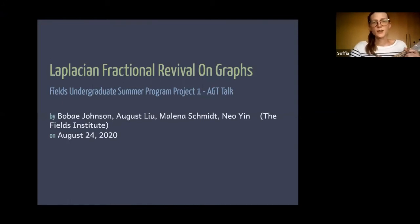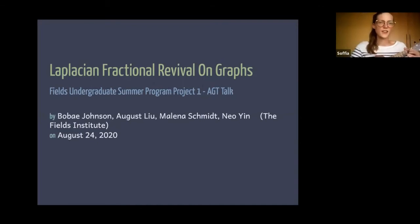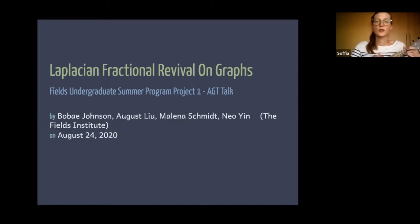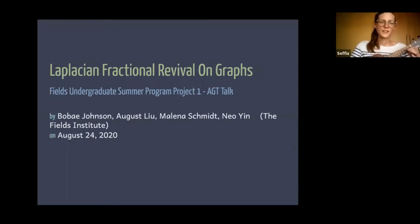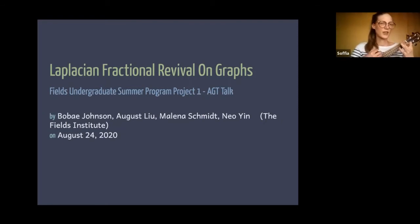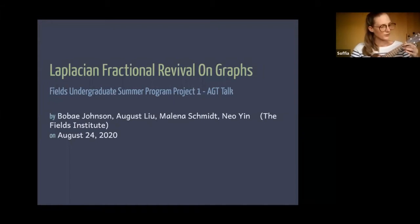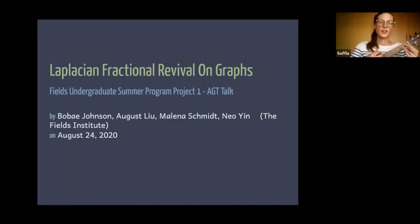Once again, I welcome you. Today we're going to listen to a talk. It's joint between four people: Beth Johnson, August Liu, Helena Schmidt, and Neil Wynn. They're all new researchers at York University. And they'll talk about fractional revival of continuous quantum walks on graphs, using the Laplacian.